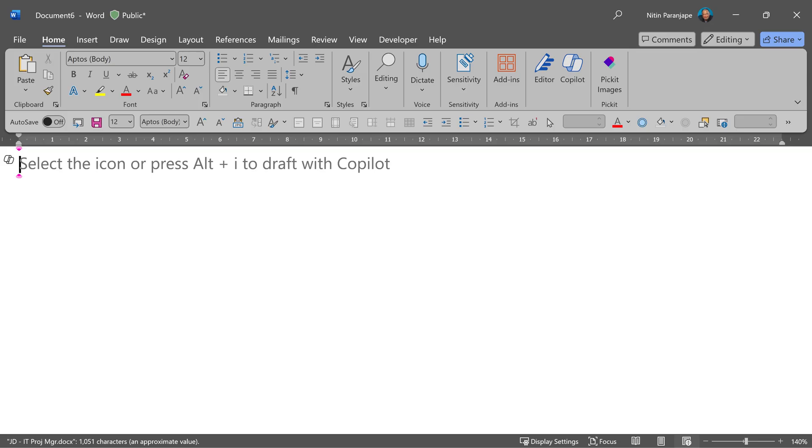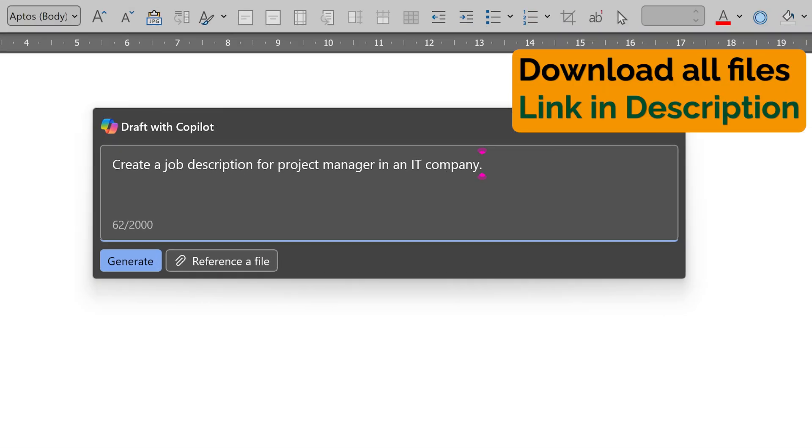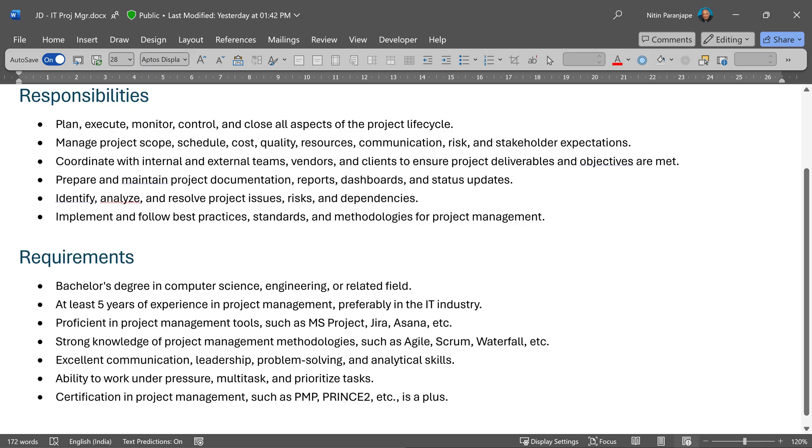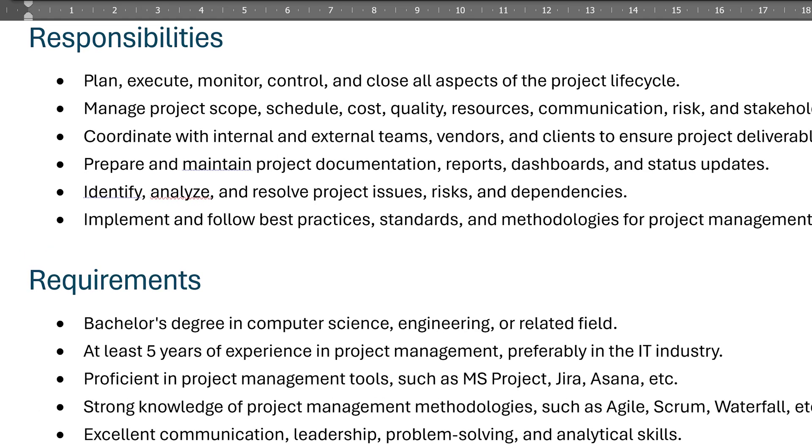We start with Copilot in Word and I asked it to create a job description for a project manager, which it did quite well. It gives me responsibilities and requirements.